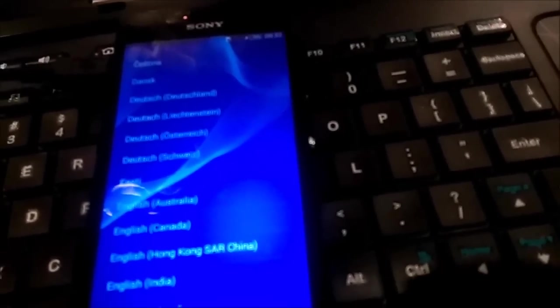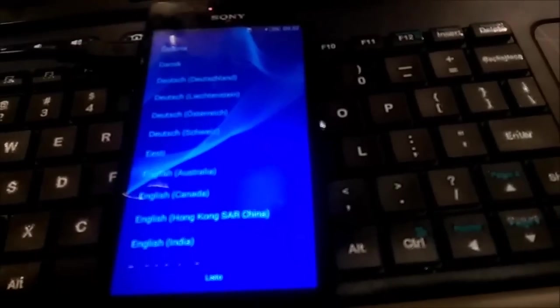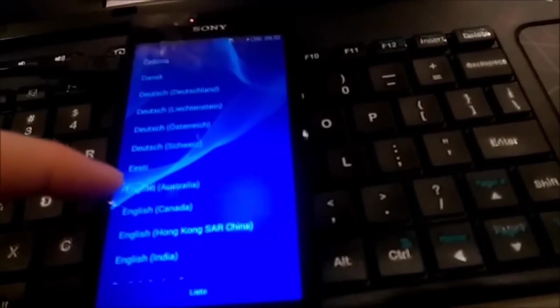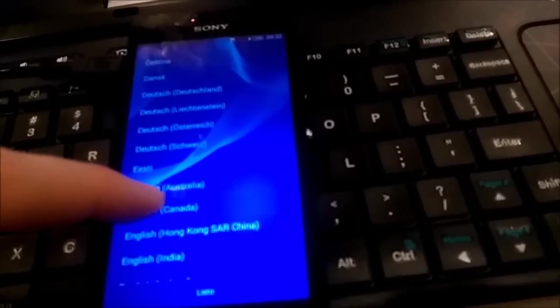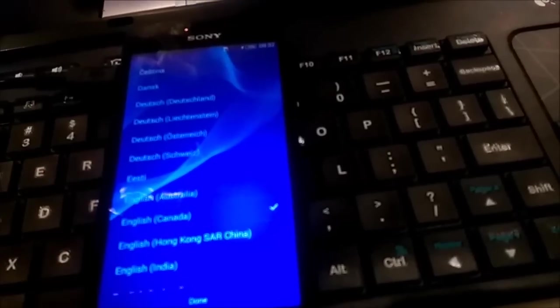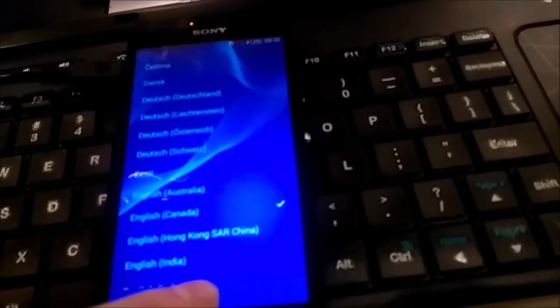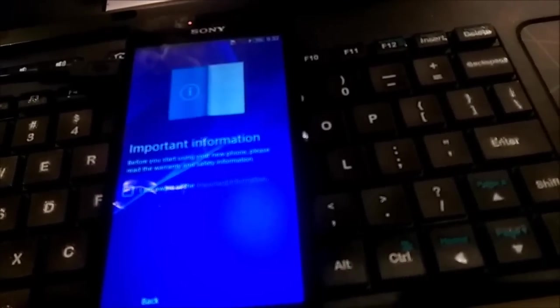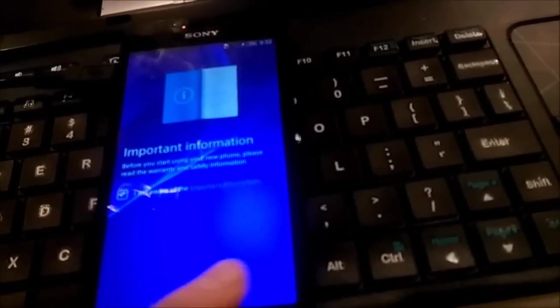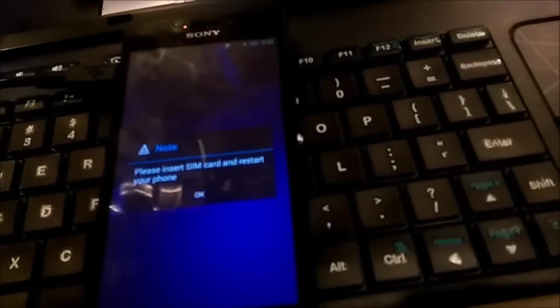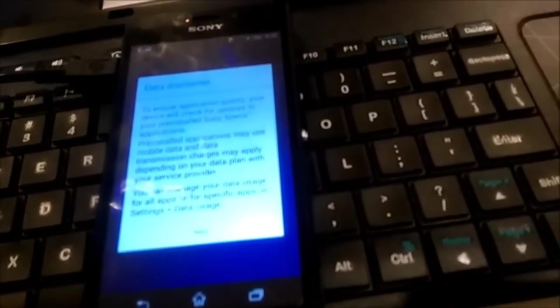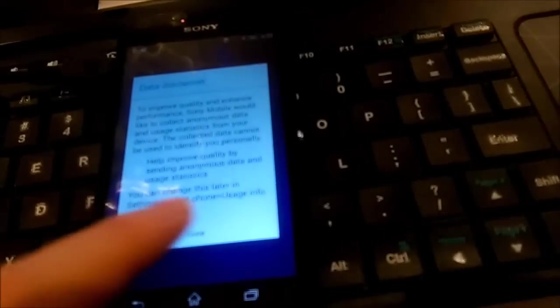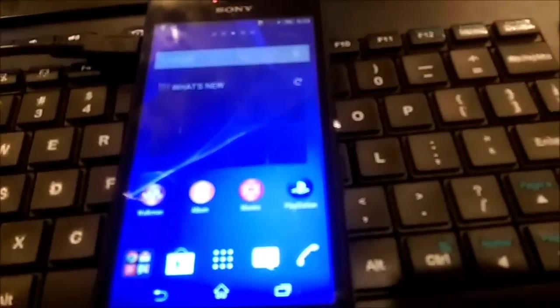And it erased all user data. And now you can see welcome screen to choose the language. So apparently we bypassed the security and there is not any user data on the screen, on the phone. So clearly it removes user data and all kind of security pins, pattern locks, etc. doing that.